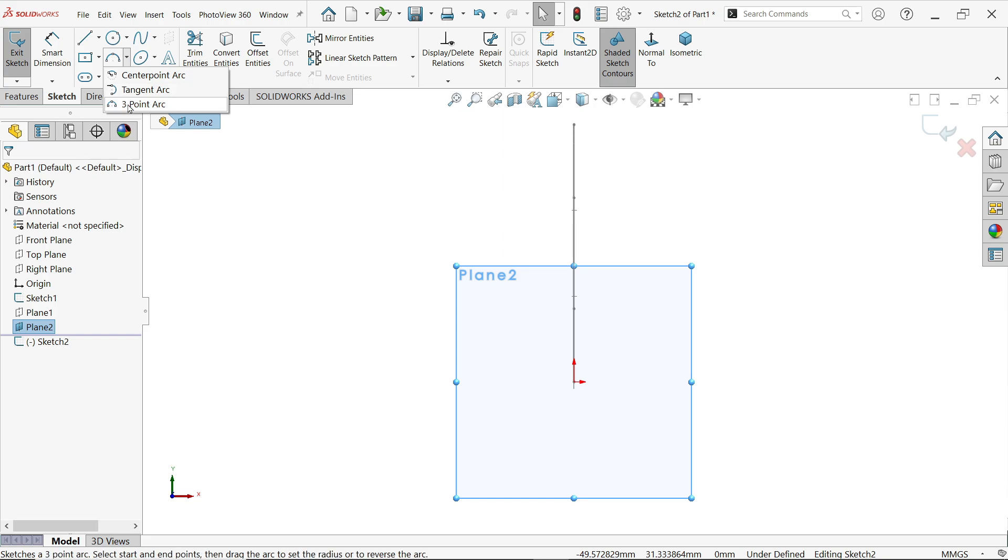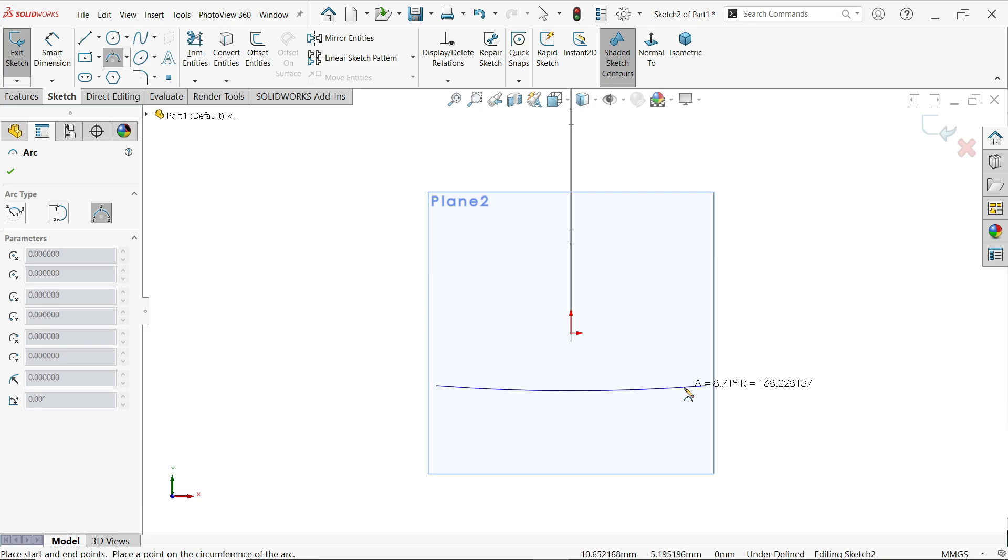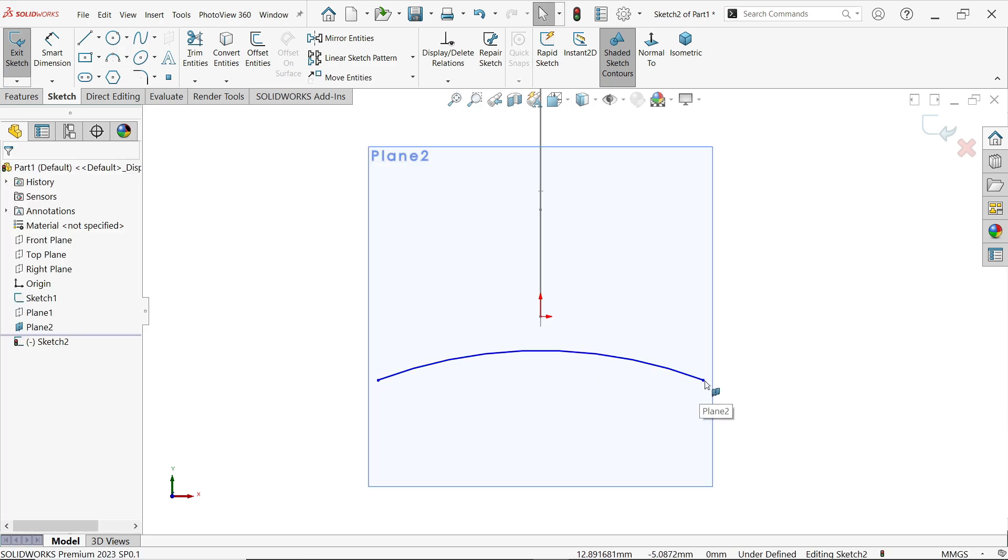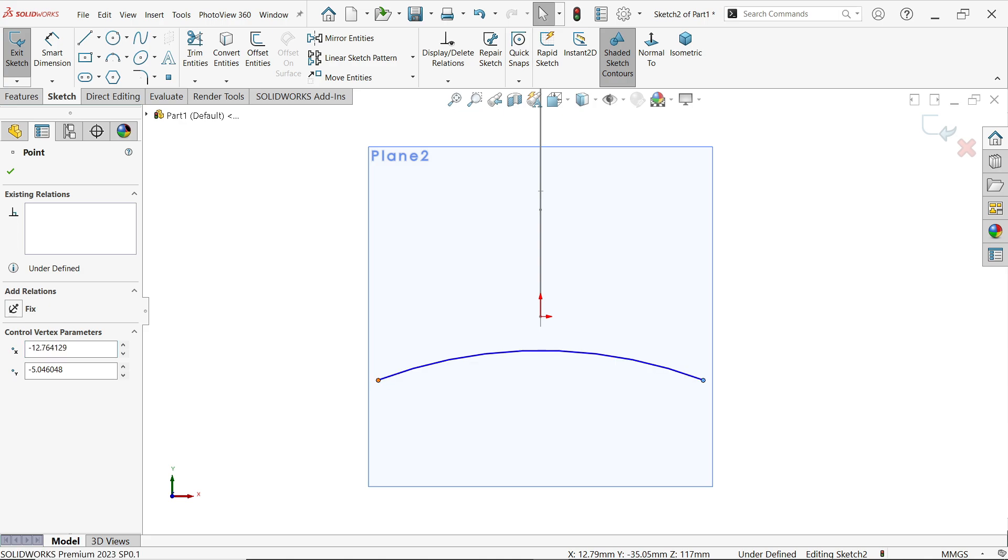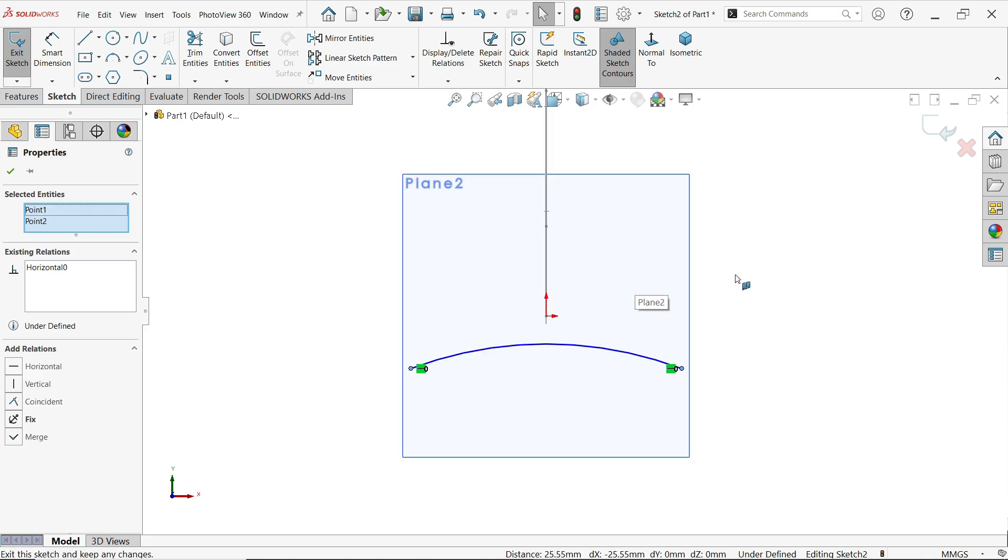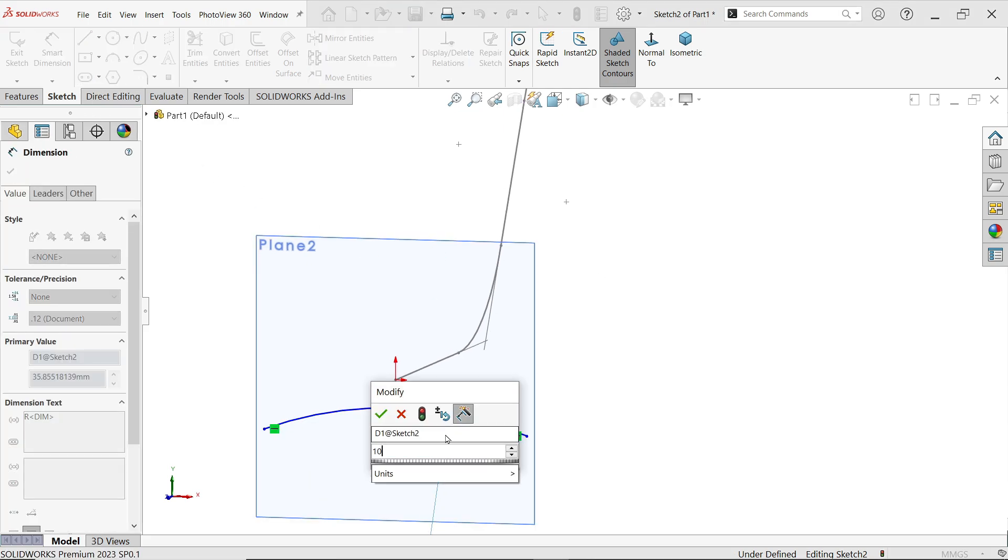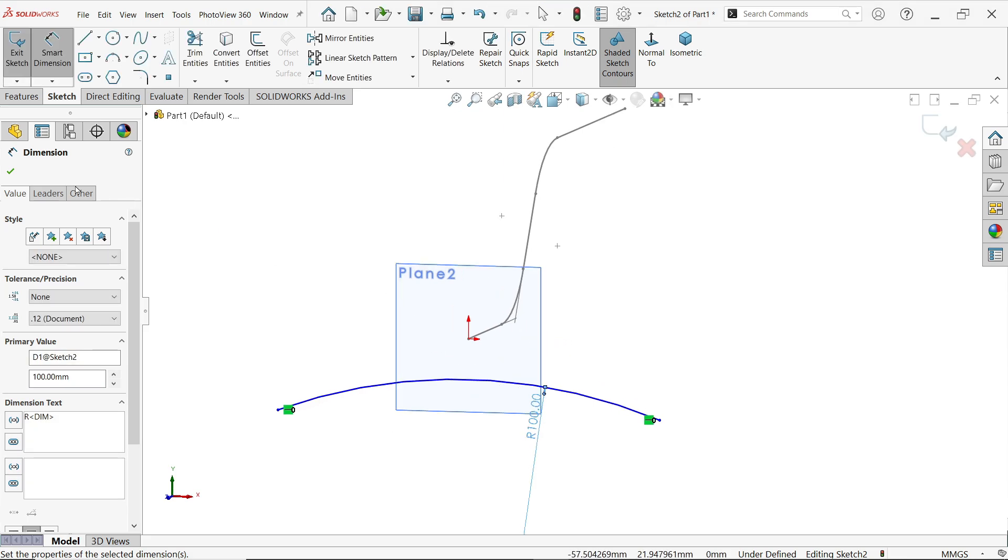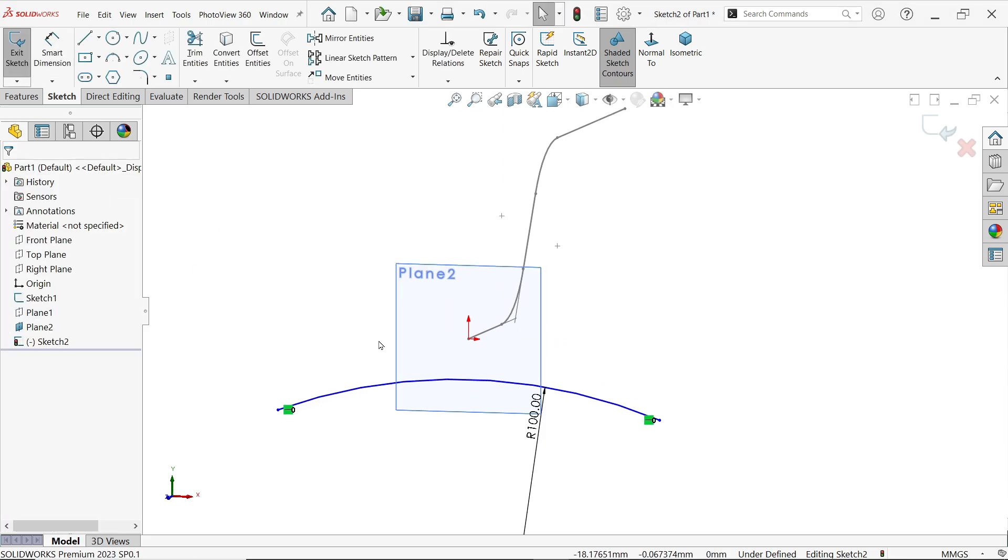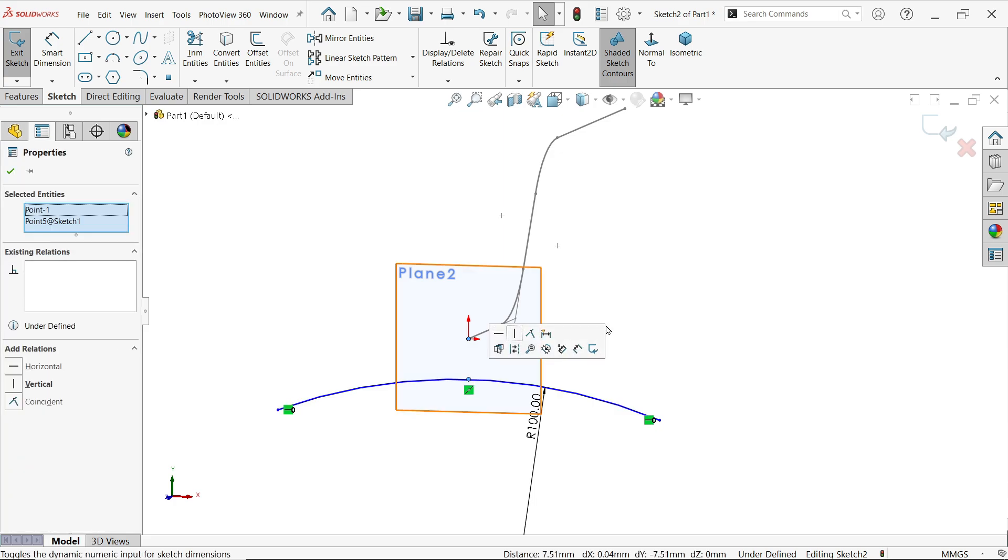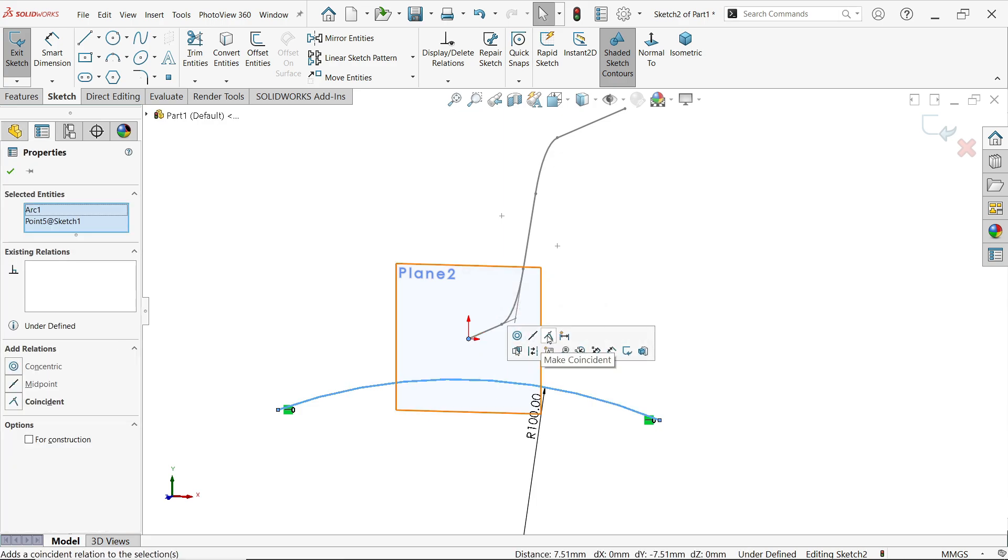Make here 3 point arc. Escape key to out. Now make few important relations so that it looks symmetric. Smart dimension, radius, make 100. Now select this line and this point.